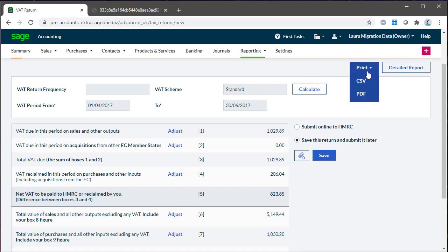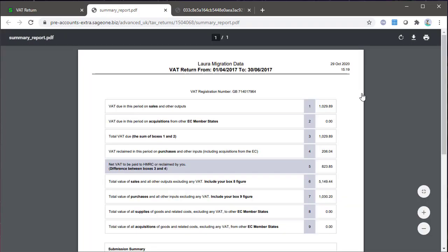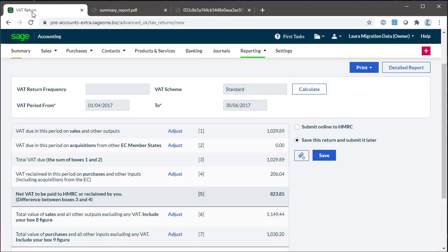To produce a PDF copy of the return, from the Print dropdown, select PDF. Then from your browser menu, choose to print it or save it. Alternatively, you could send this to Excel as a CSV file.